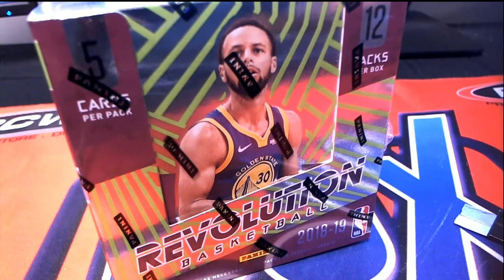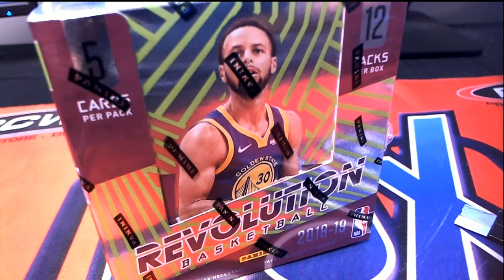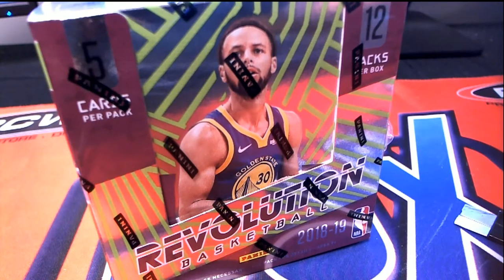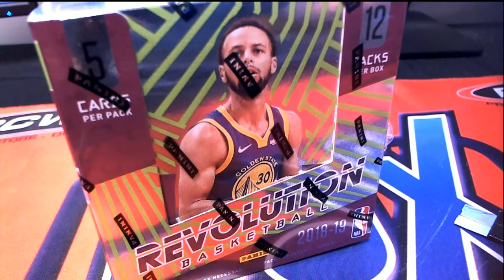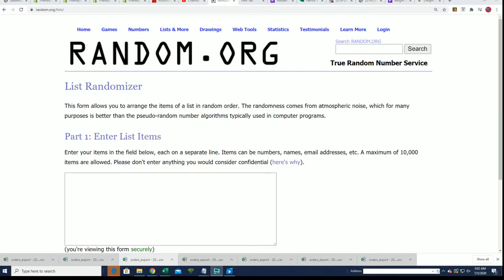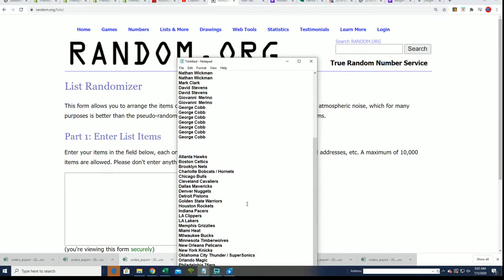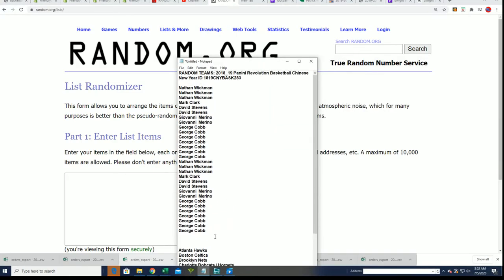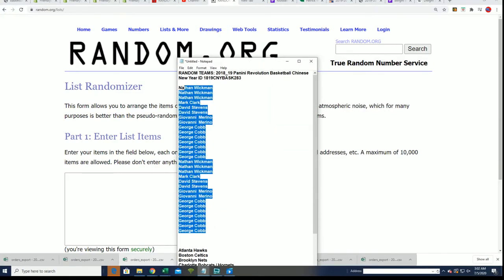Good luck everybody in Revolution Basketball. Let's hit something big in this 18-19 Chinese New Year, find out who gets what team. Let's pull a big Luca, let's pull a big Trey Young.